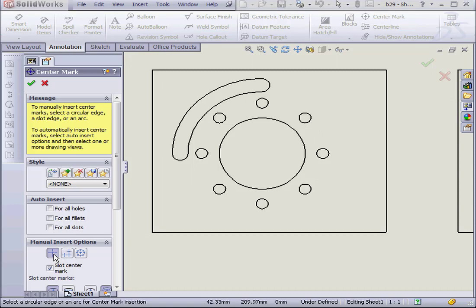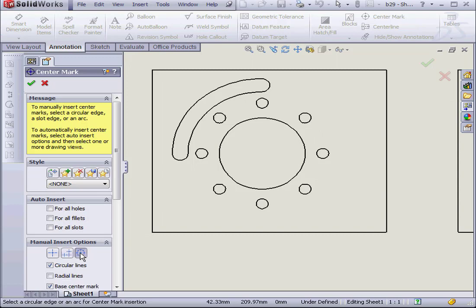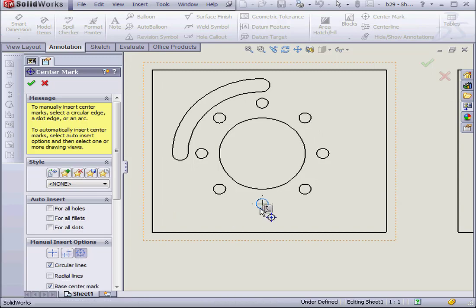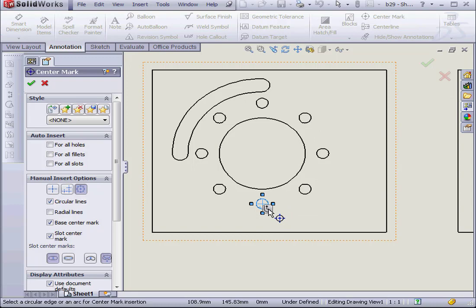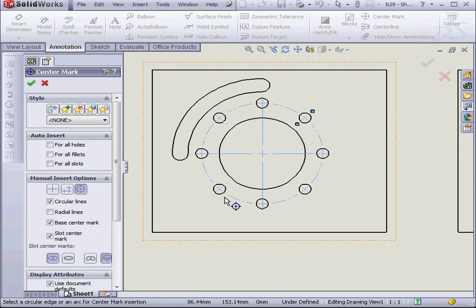Under our options here, we've got a single center mark, a linear center mark, and a circular center mark. Let's select one of my holes now. As you can see, the Propagate symbol appears here. That's because this hole is part of a circular pattern that I created.